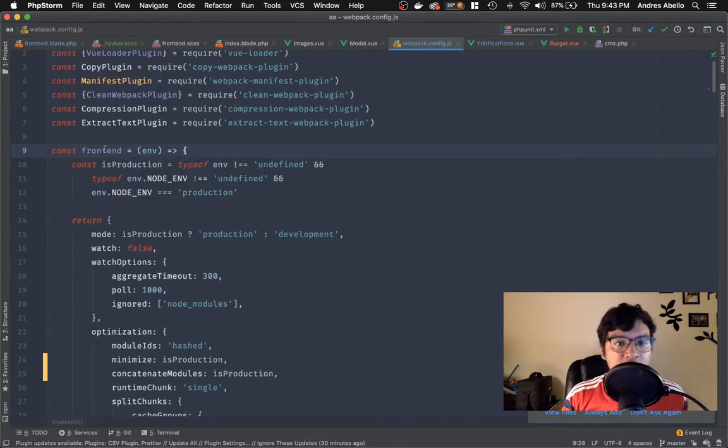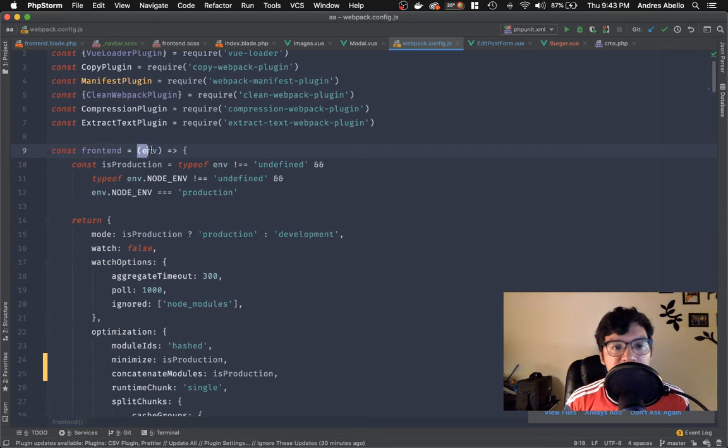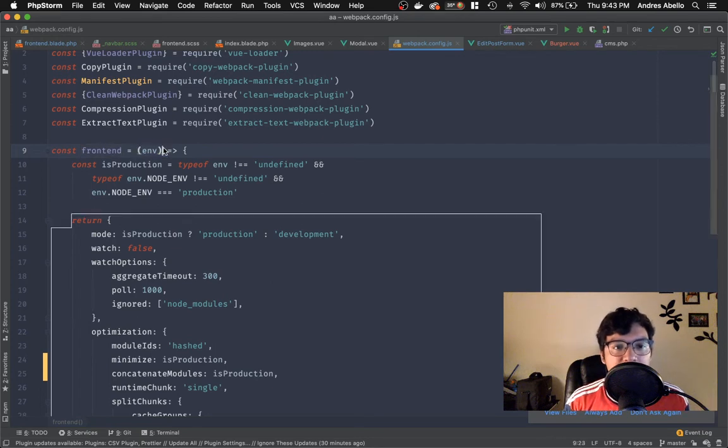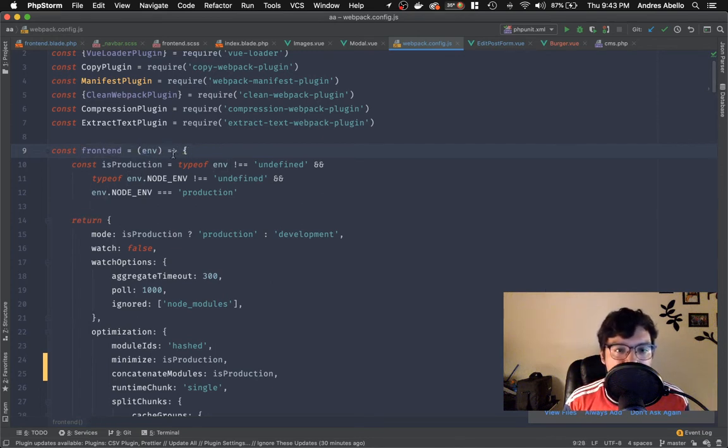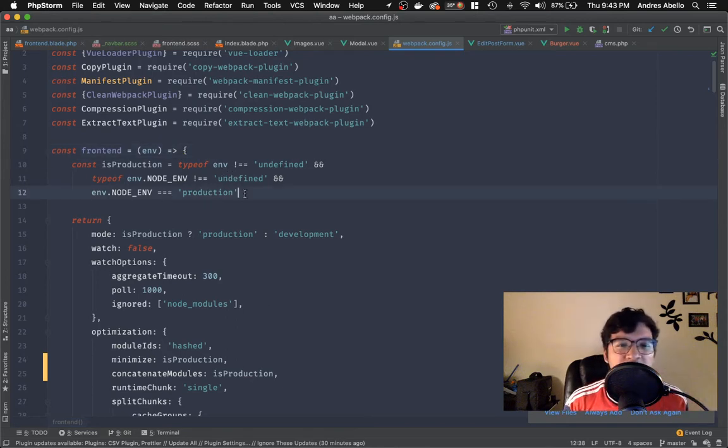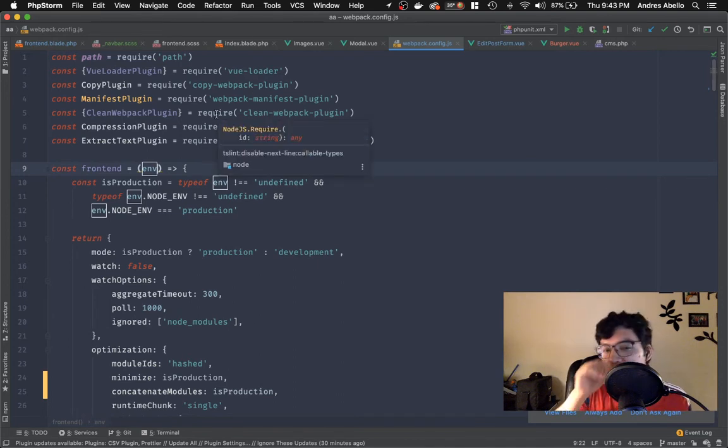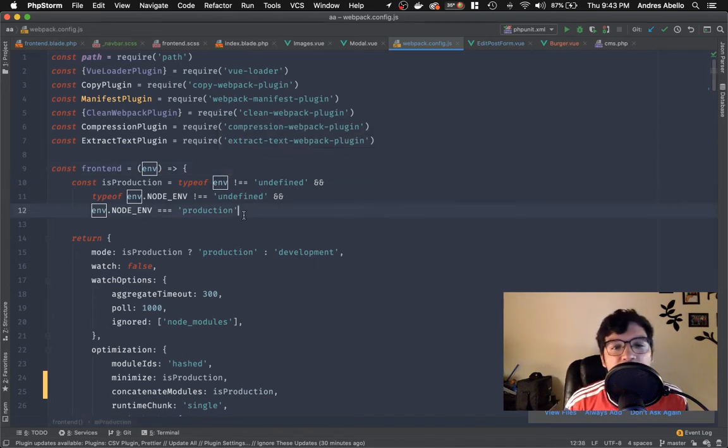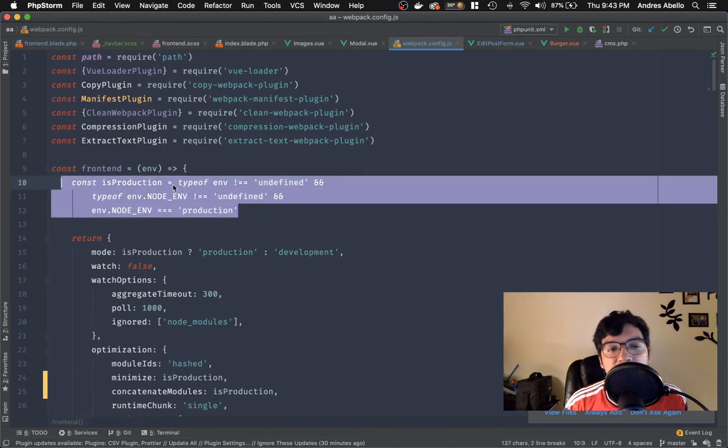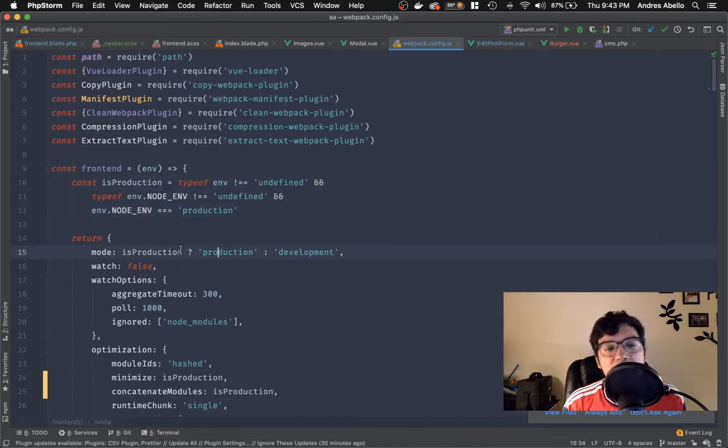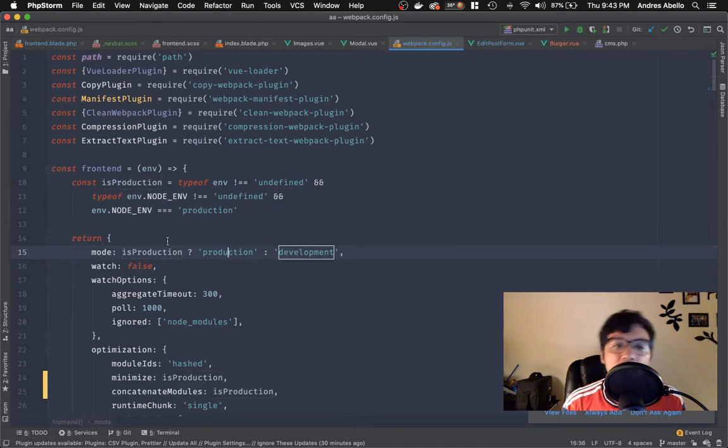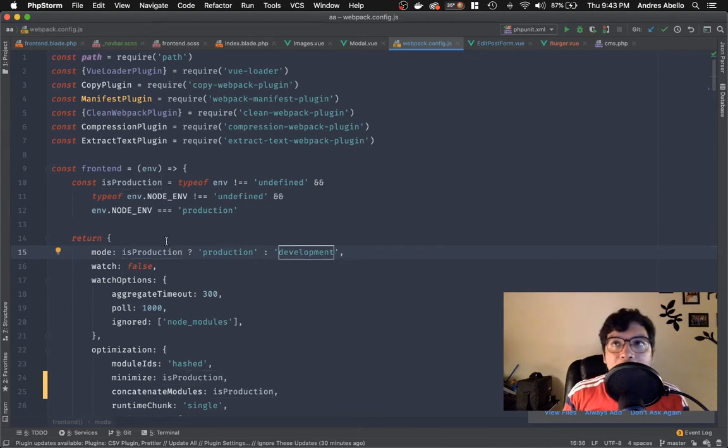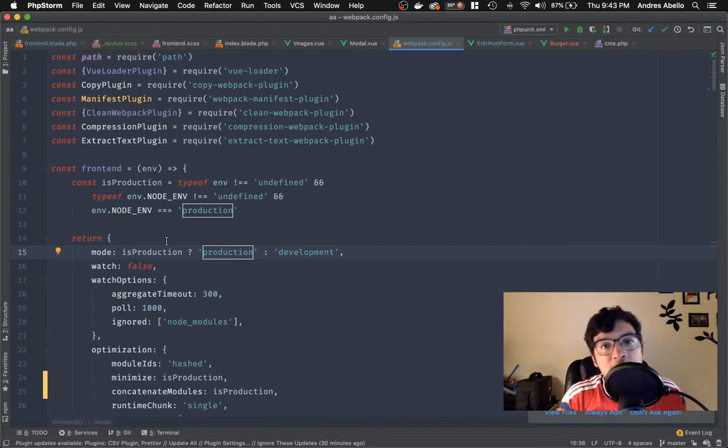You will start out over here front end constant front end is equals to a function that contains the environment. And this is an anonymous function call. And this environment right here, I believe it's coming from one of the dependencies in the environment. So basically what I'm going to do is I'm going to check if this is a production environment.